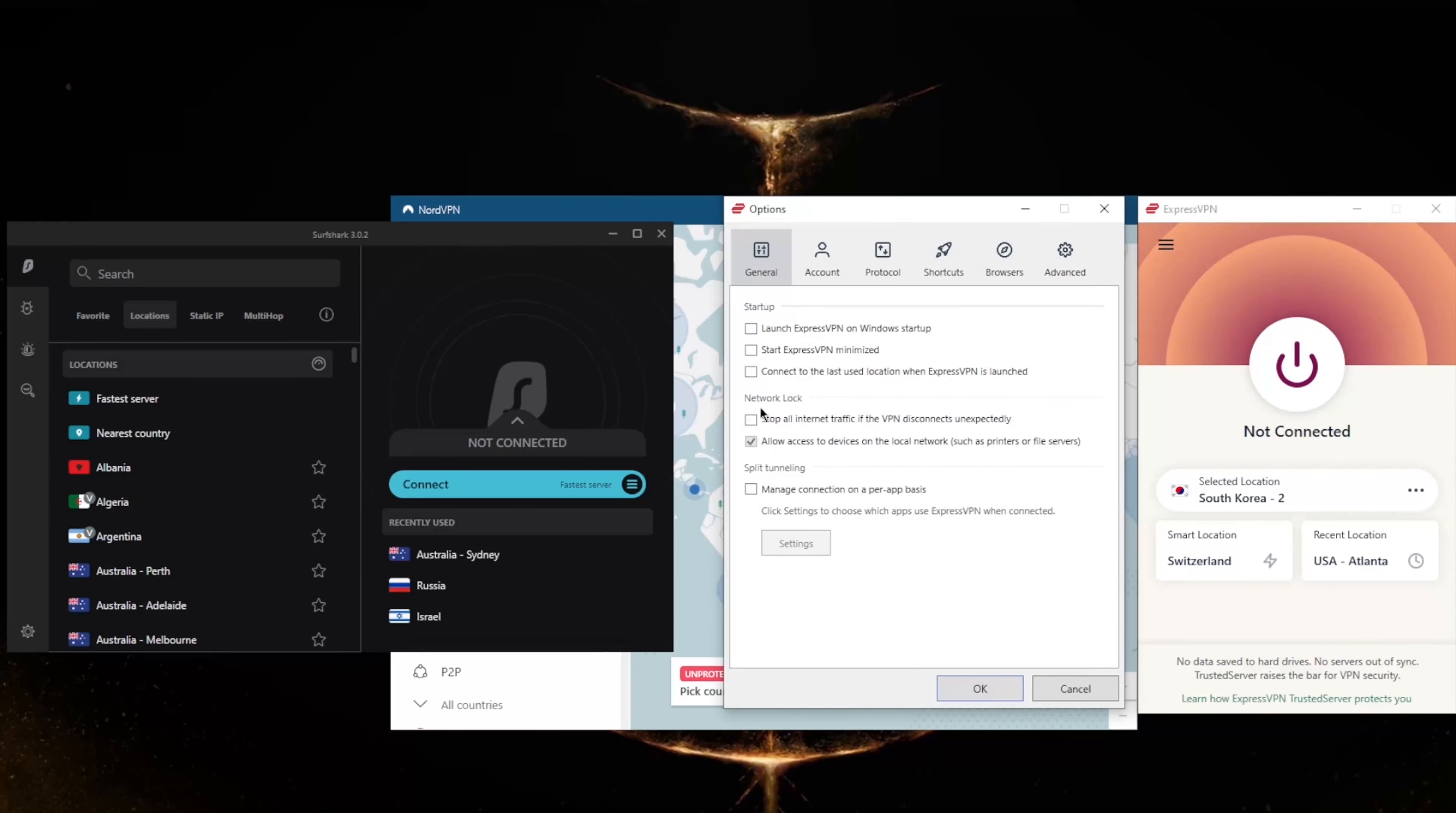ExpressVPN has basic features such as the internet kill switch, which is called Network Lock in Express, and split tunneling. If you're not familiar with these, the kill switch will make sure that you're only connected to the internet when secured by the VPN. So if the VPN disconnects unexpectedly, it will also disconnect your internet connection, making sure you don't connect back to your internet service provider's servers.